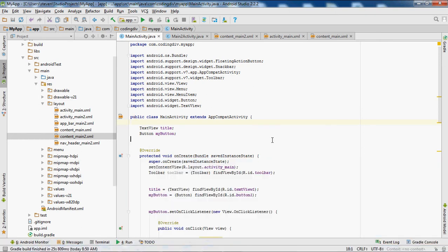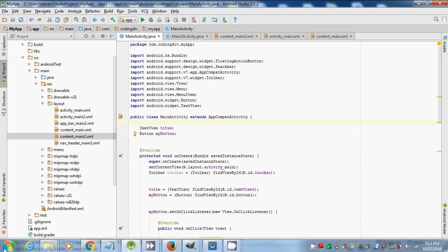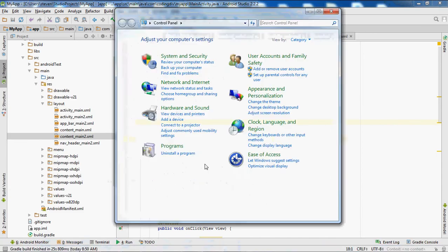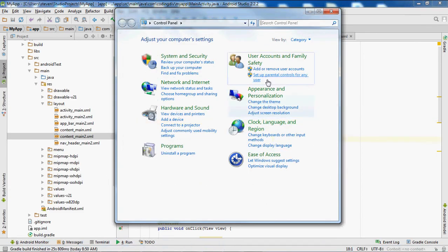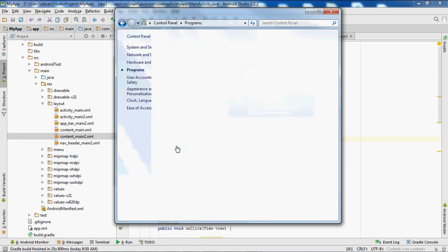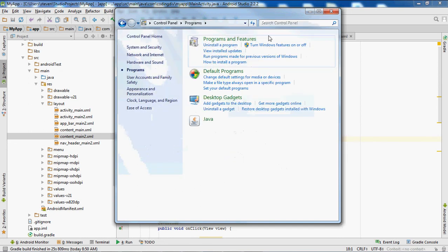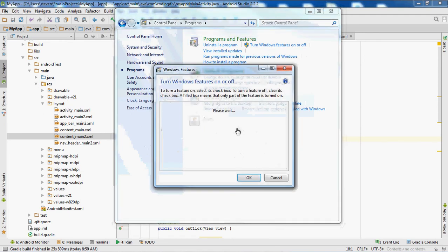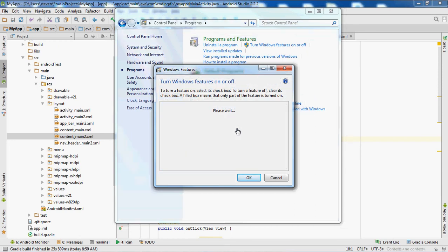There are a number of ways that you can disable VTX. One way to try is go to Windows, start Control Panel, go to Programs, then click on Turn Windows Features On or Off. This will probably take a few minutes to load up.